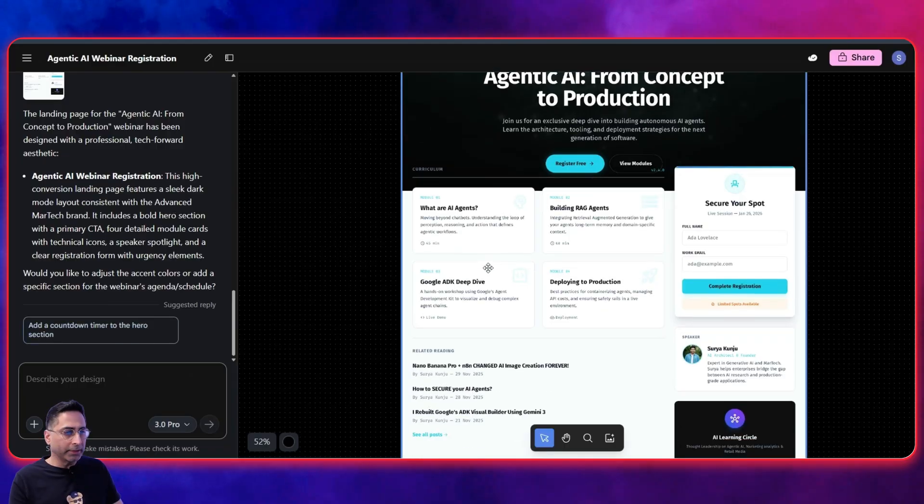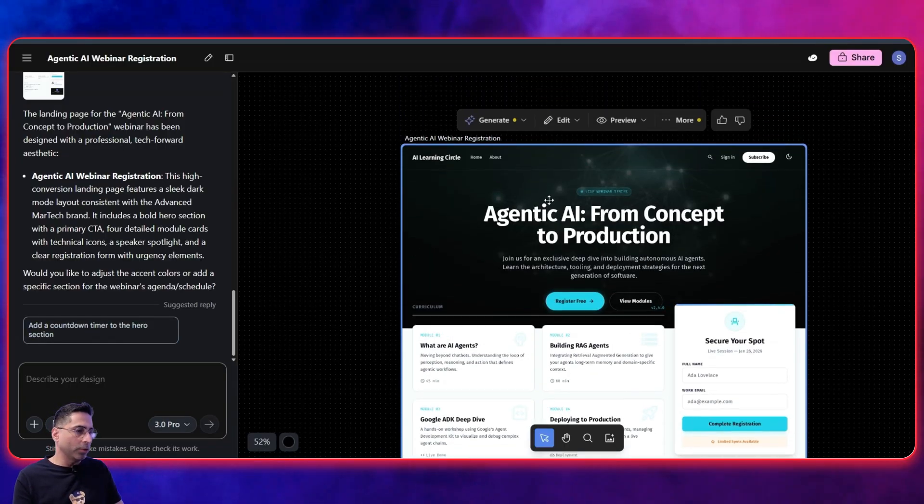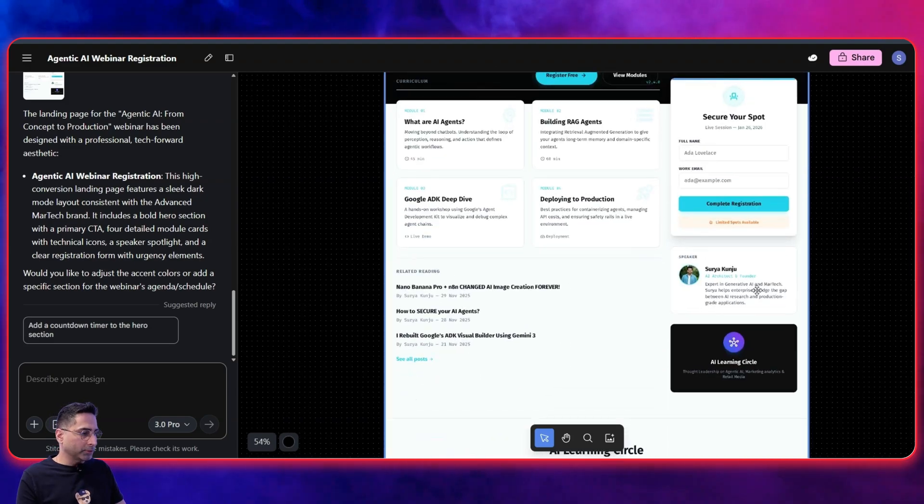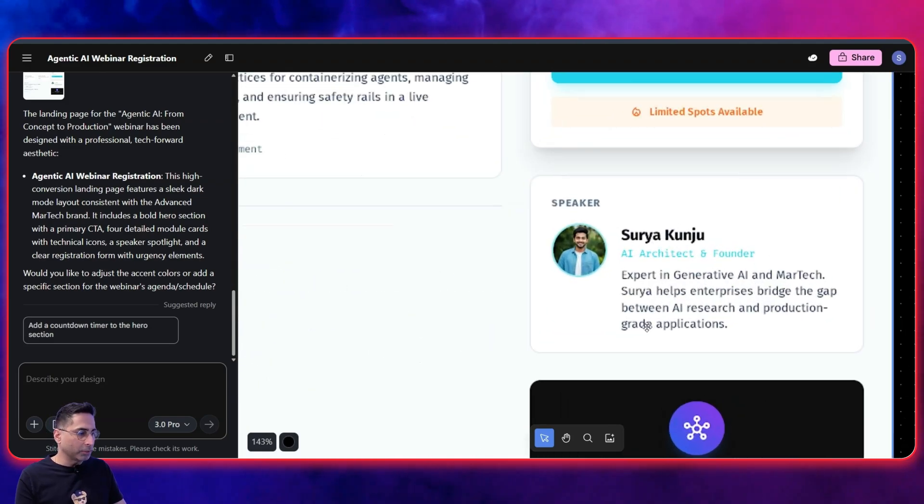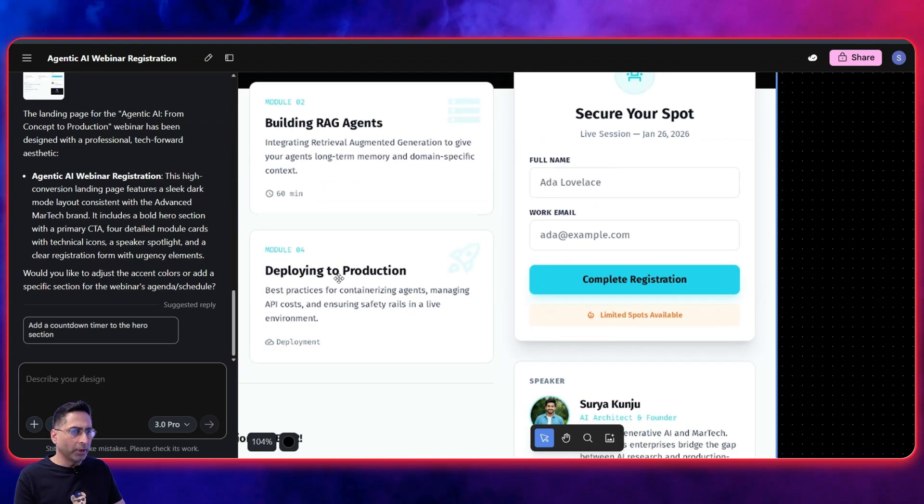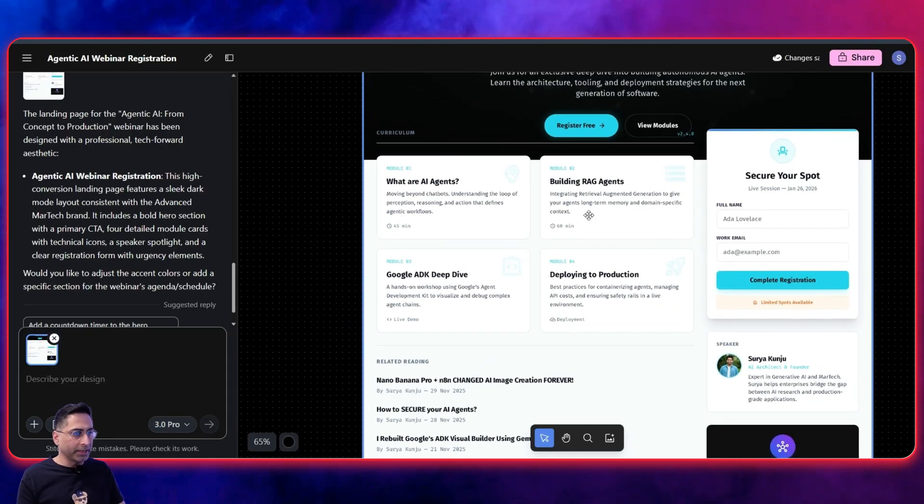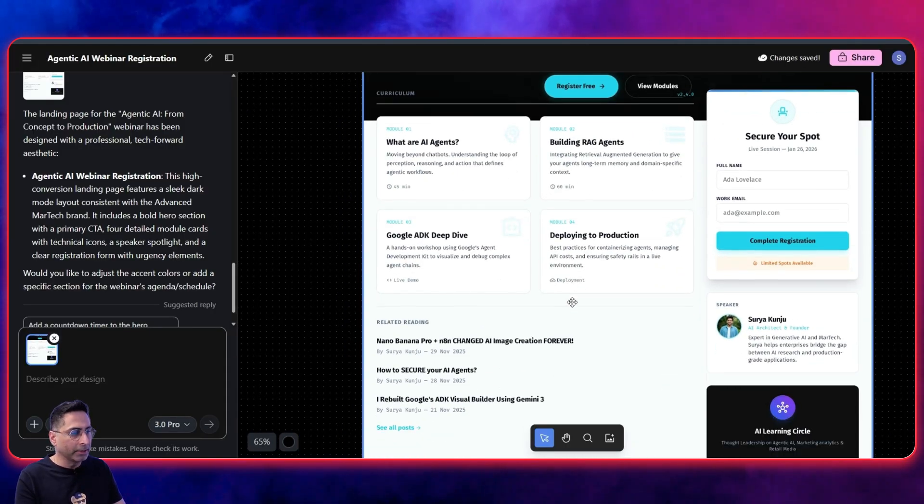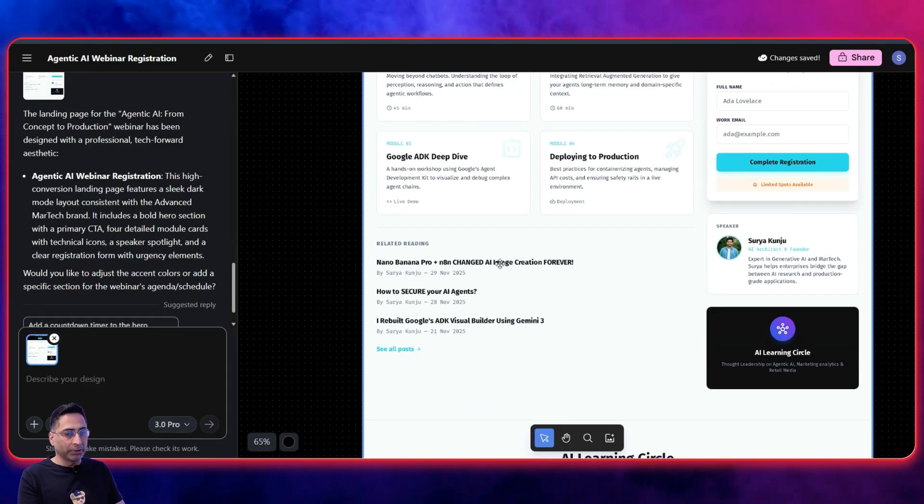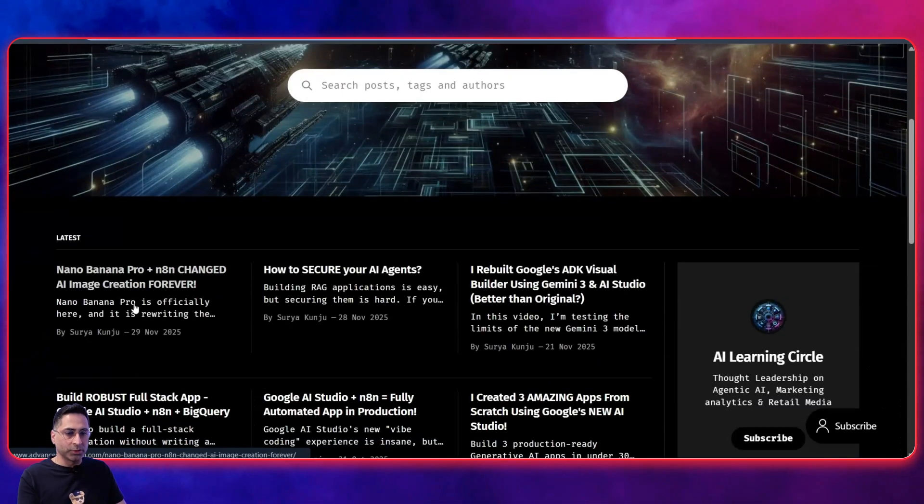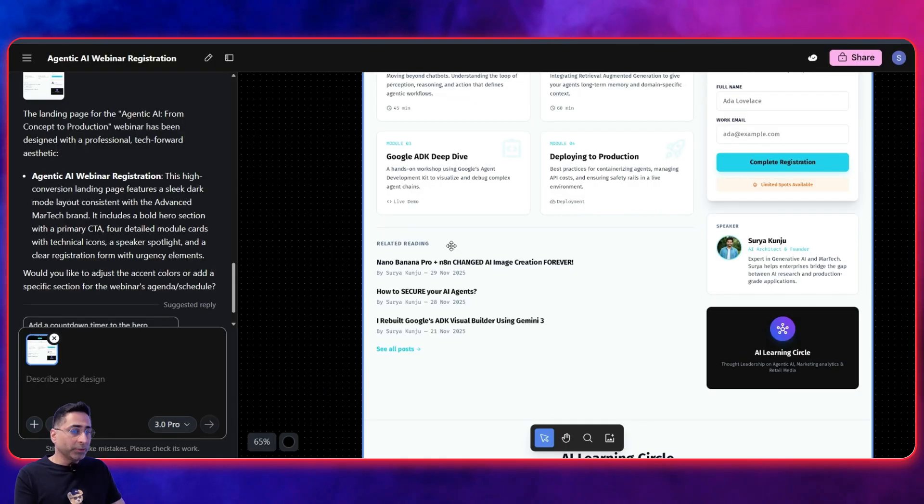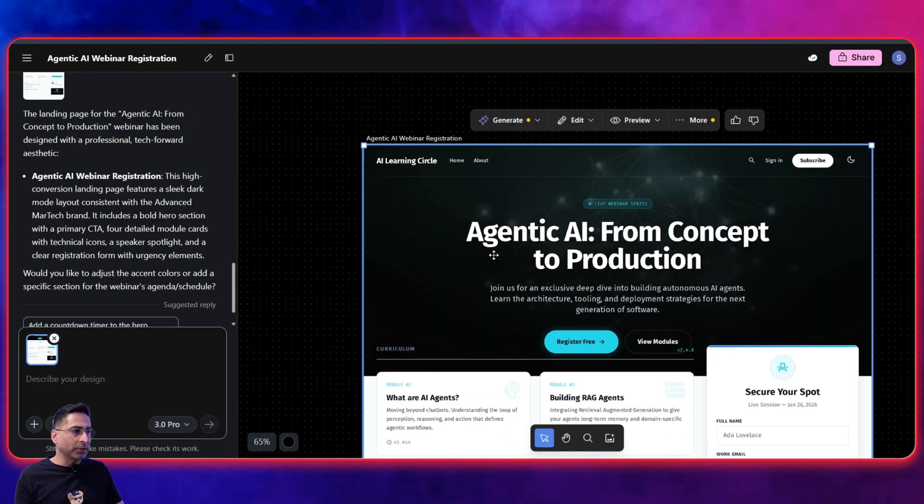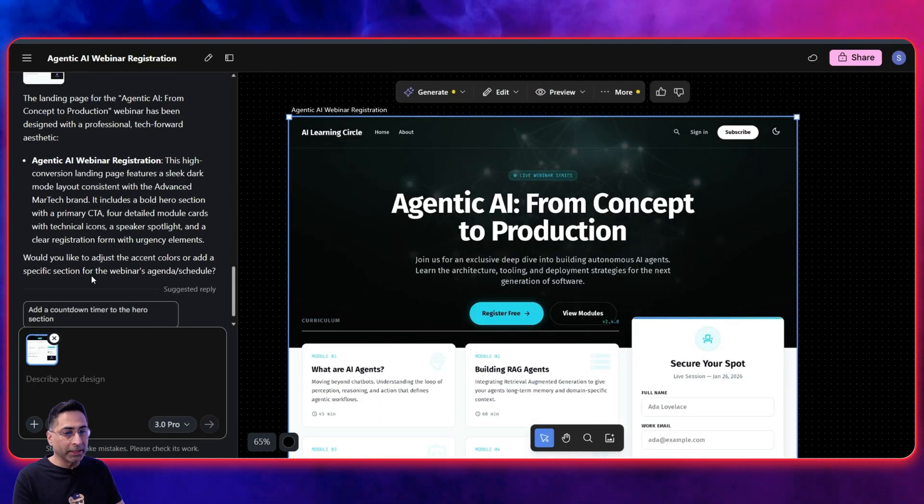All right. So it has done its job and it has come back with this particular landing page. I wanted it to be web-based. So this is what we have got. It has got my name. Obviously we'll have to change the picture and stuff like that. And it has done everything what I've asked it to do. We gave it the modules and stuff like that, right? So what are AI agents, building rack agents, ADK, deploying to production. And then it has also found things from my website. You can clearly see that it is coming from my website, which is over here. So with the exact dates and stuff like that. So this is where it is really powerful and it keeps it very close to the original website.